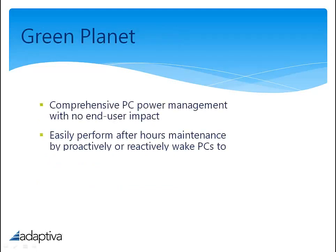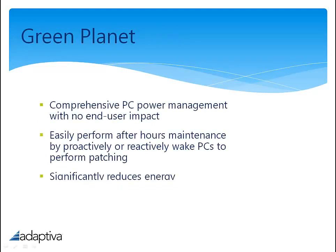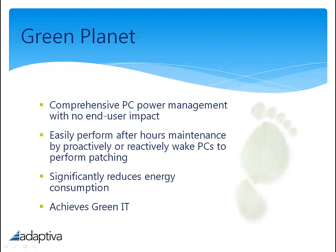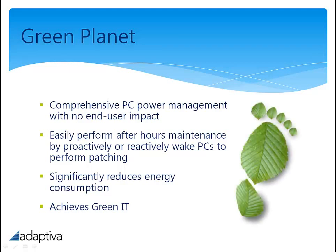Green Planet is essentially a wake-on-LAN power management solution that directly integrates with Config Manager. Green Planet utilizes peer-to-peer wake-on-LAN with intelligent last machine-on-subnet management.